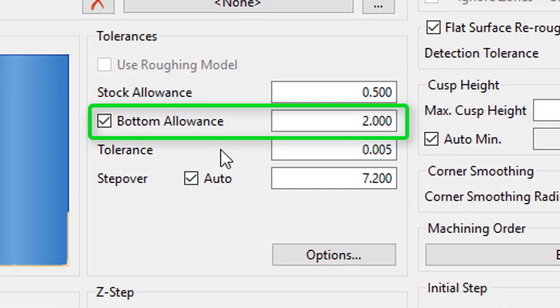Activating the checkbox will allow us to enter in a value to be used for stock allowance on flat surfaces. This value can be greater or less than the stock allowance value.